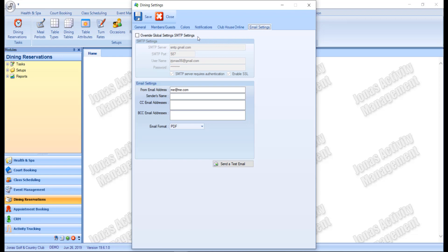You can select Override Global Settings to configure the settings as applicable to this module. Otherwise, leave this field unchecked to use the global settings. You can also specify the email settings which include the from email address, sender's name, CC and BCC email addresses, as well as the email format.